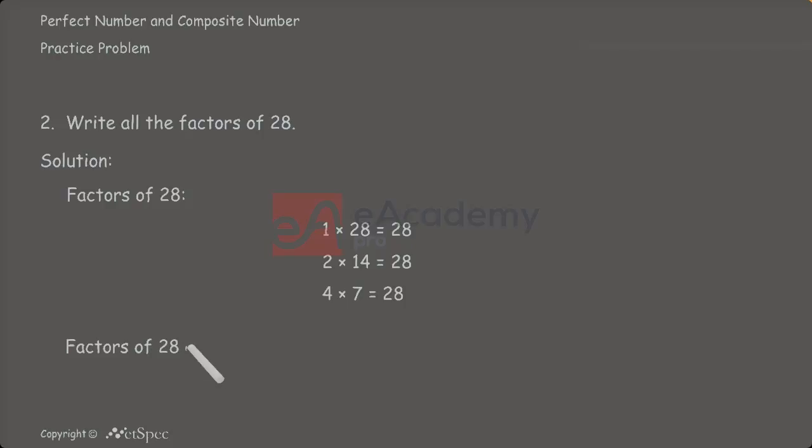Factors of any number are finite. The answer is 1, 2, 4, 7, 14 and 28. 1 is least and 28 is the highest factor.